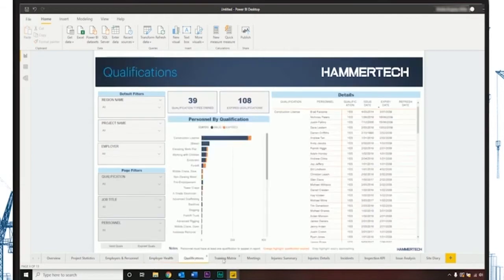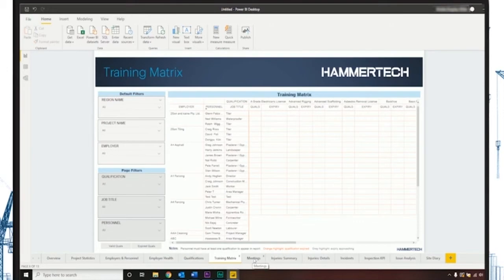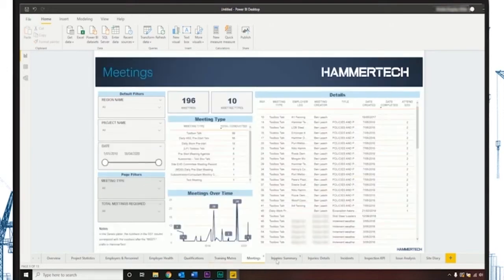The HammerTech Reporting API seamlessly integrates with Power BI, providing you instant access to dashboards, reports, and visualizations.